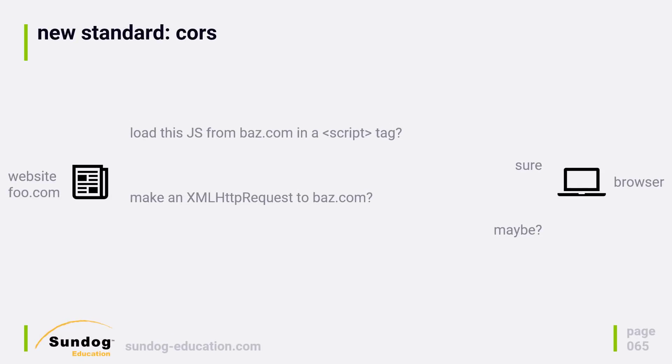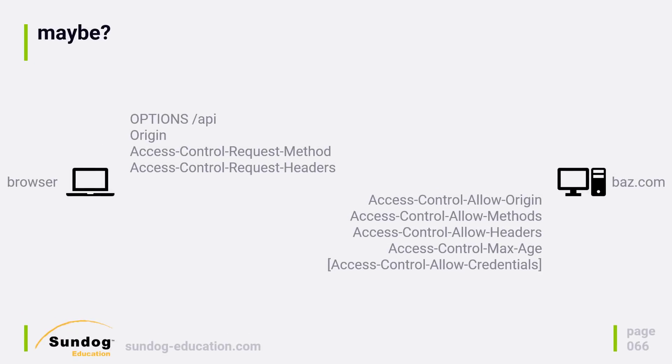So, as usual, the solution is a new standard called CORS. Now instead of the browser flatly refusing to make the request, it might make it. So how does the browser make this decision? Well, the first thing it might do, assuming this is a brand new page and the browser thinks it's important, is to make a preflight request.